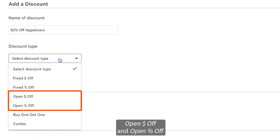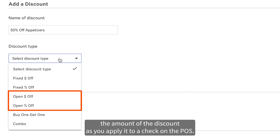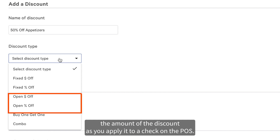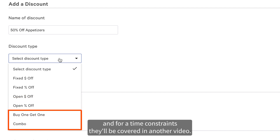Open dollar amount off and open percentage off allow you to customize the amount of the discount as you apply it to a check on the POS. Buy one, get one, and combo discounts are a bit more complex, and for time constraints, they'll be covered in another video.